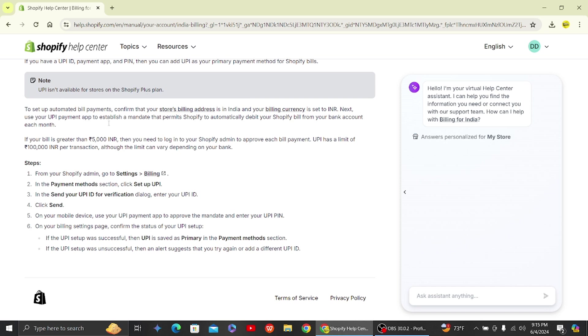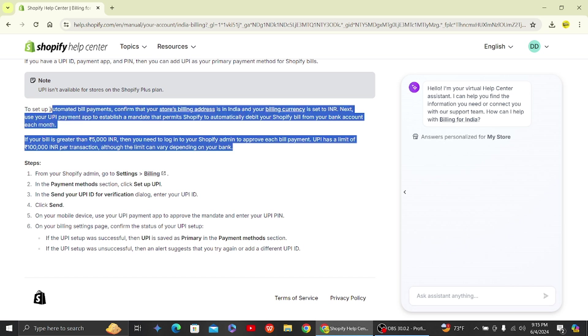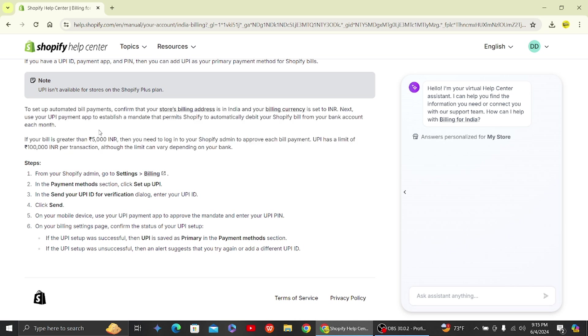To set up UPI, first what you have to do is go to your settings. Once you go to settings, you have to go to the billing option, and then in the payment method section, you have to click on setup UPI. Then here, what you have to do is send your UPI ID for verification.